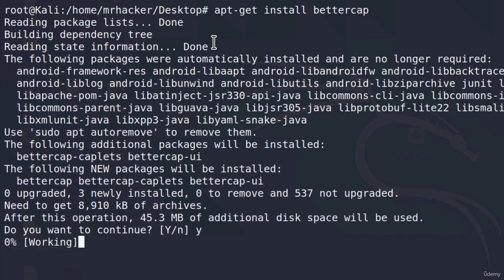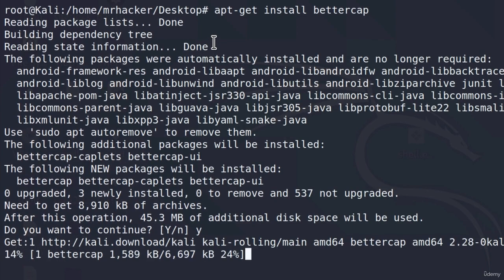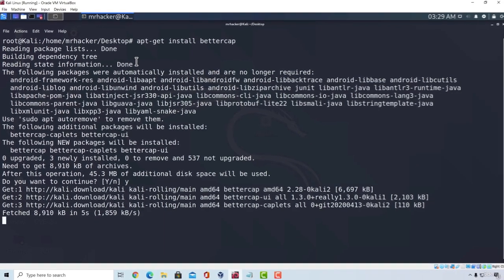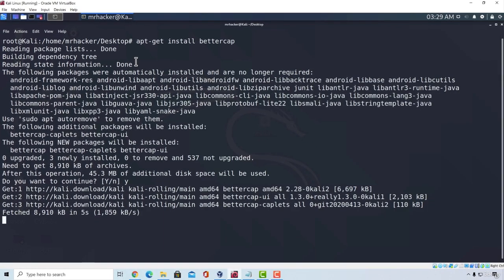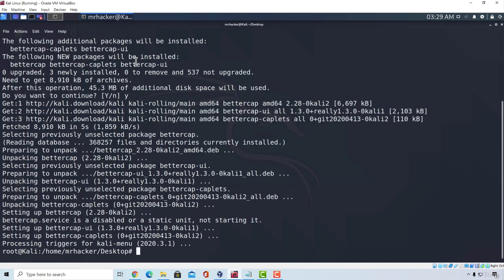Press Y once it asks you do you want to continue and now we're going to wait for the BetterCap installation to finish and then we're going to enter its framework and perform MITM attack. Okay, it is finished.